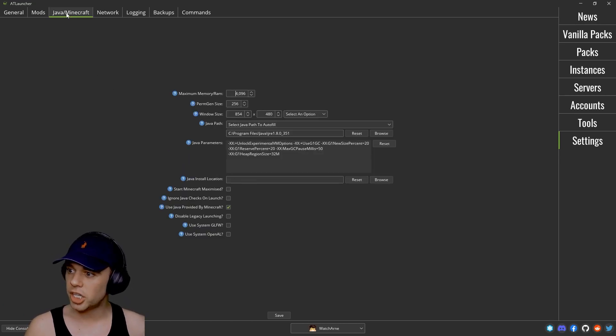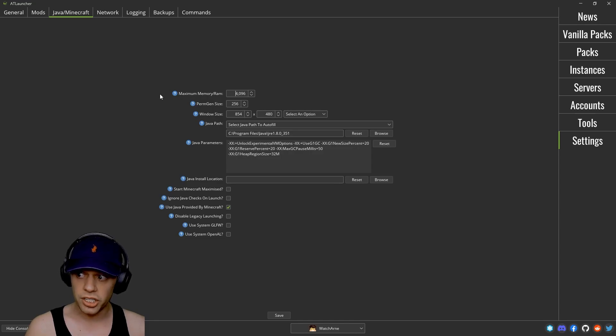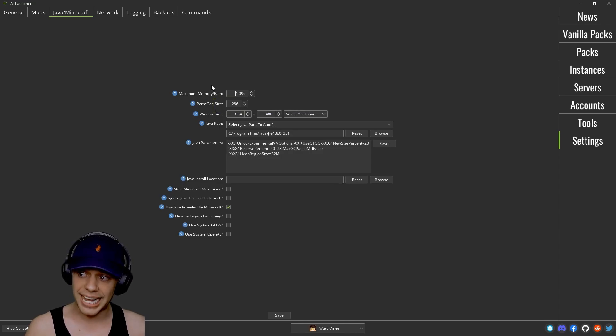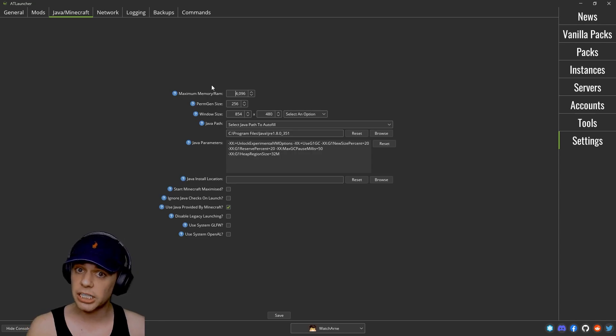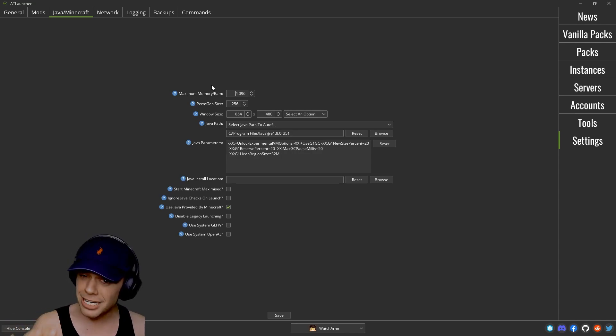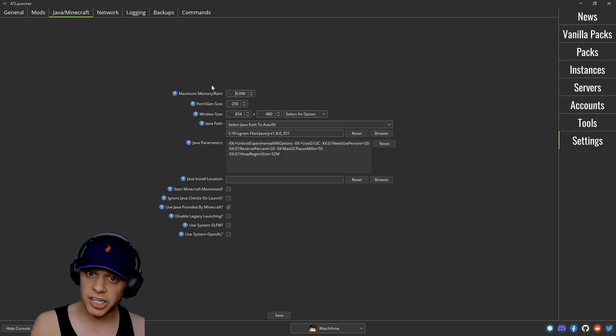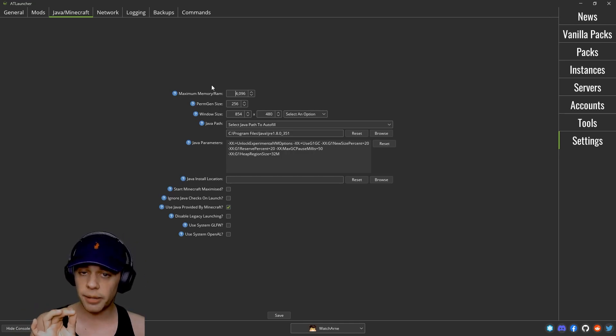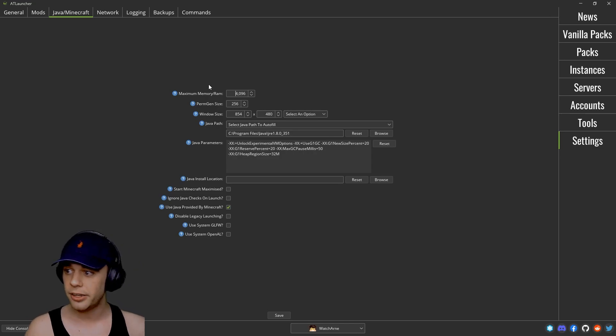Then we can get to Java and Minecraft. So your maximum memory and RAM, I would always advise putting this to eight gigabytes. However, if you have a potato PC, if you only have eight gigabytes, you can get away with six, maybe even four gig depending on what modpack you're playing. But I would always advise generally speaking that you would add eight gig to each instance.